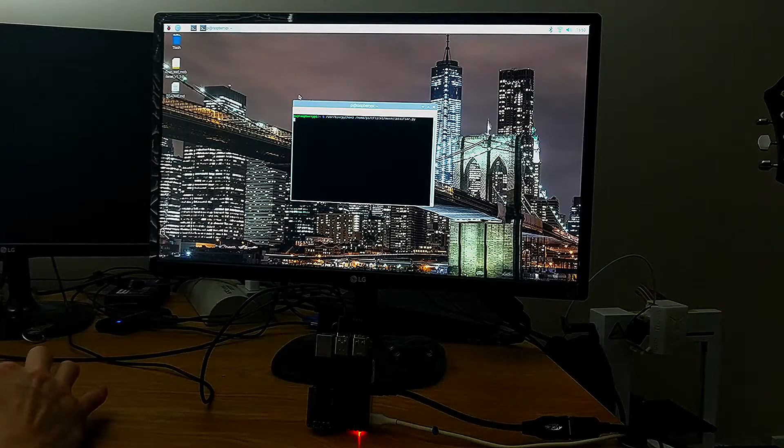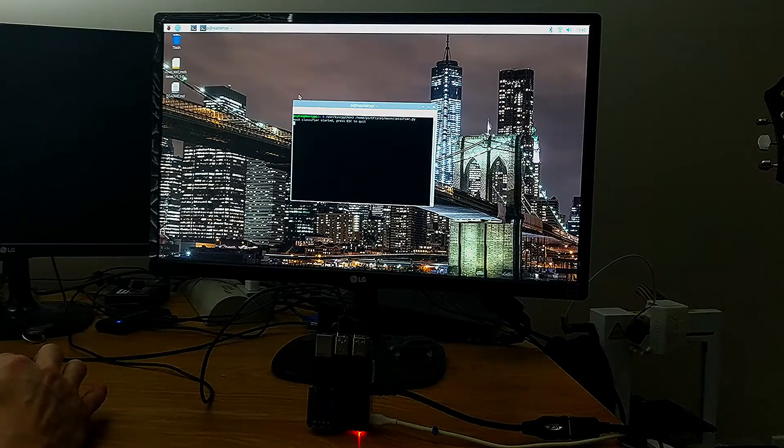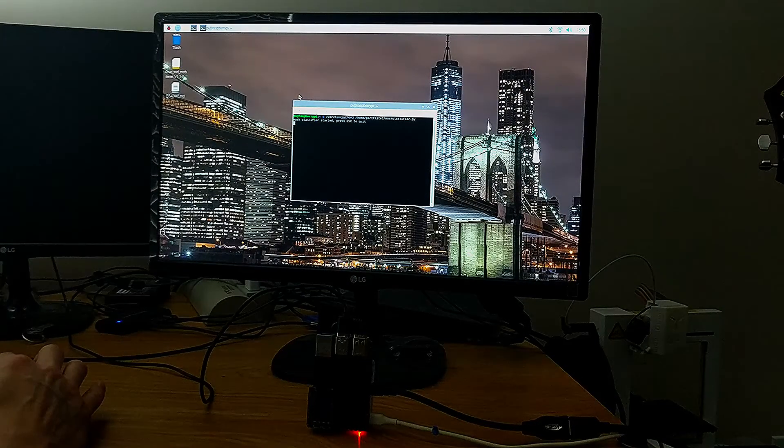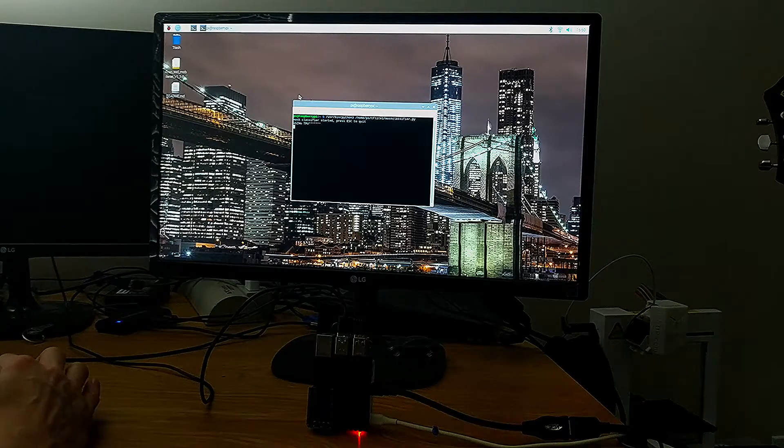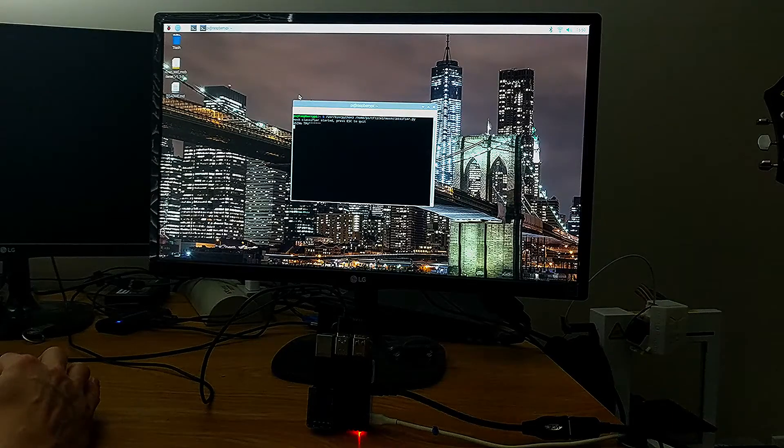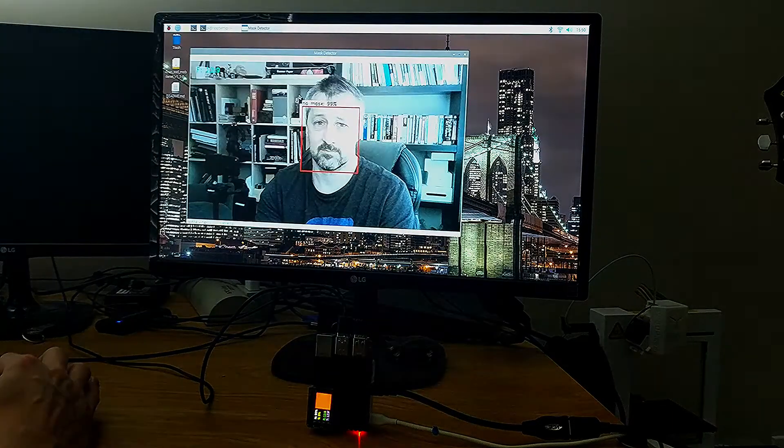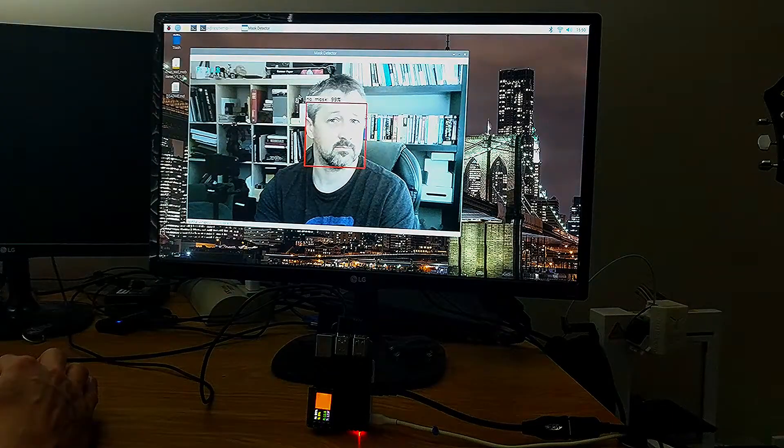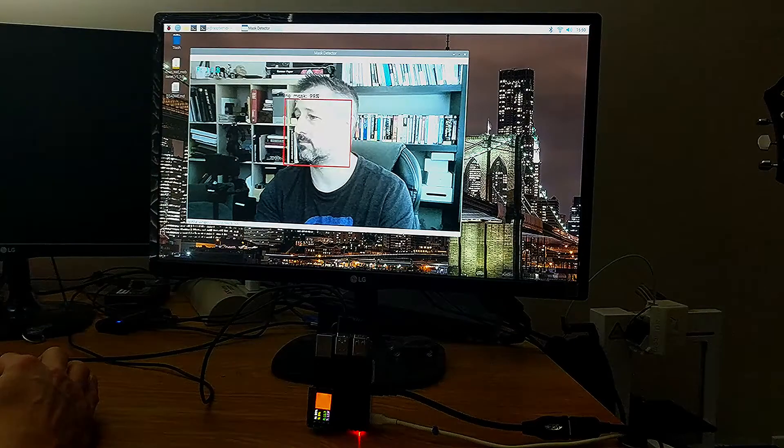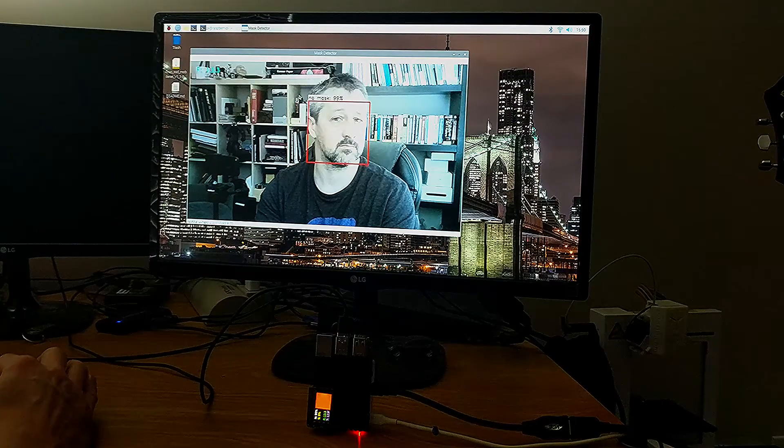When I run the project, the Raspberry Pi will make predictions on the images provided by the USB webcam. If it sees a face, it will attempt to predict whether or not the face is wearing a coronavirus mask.